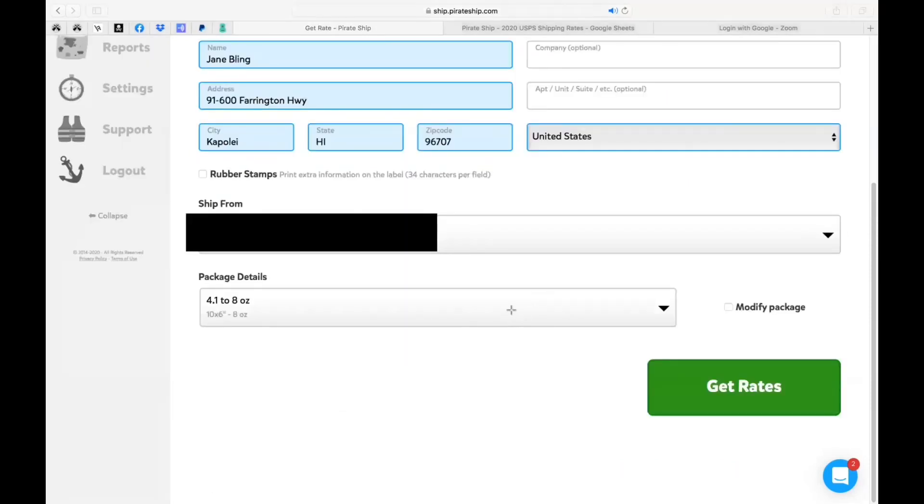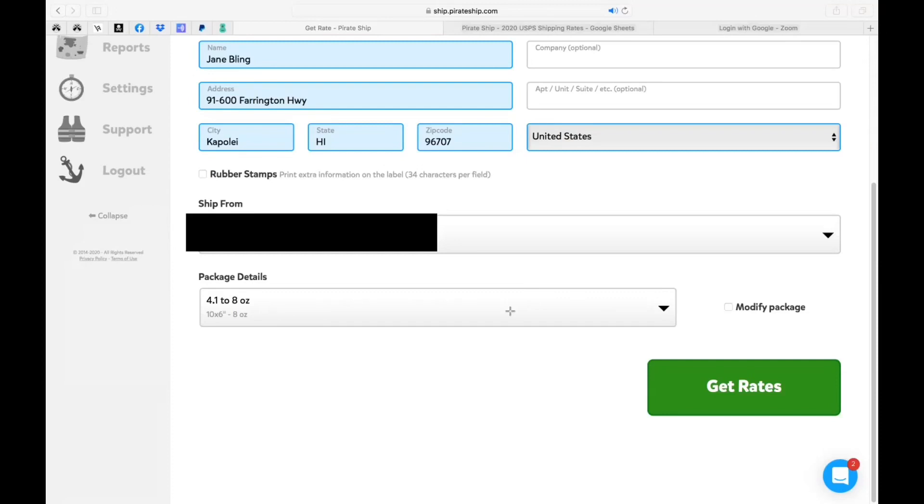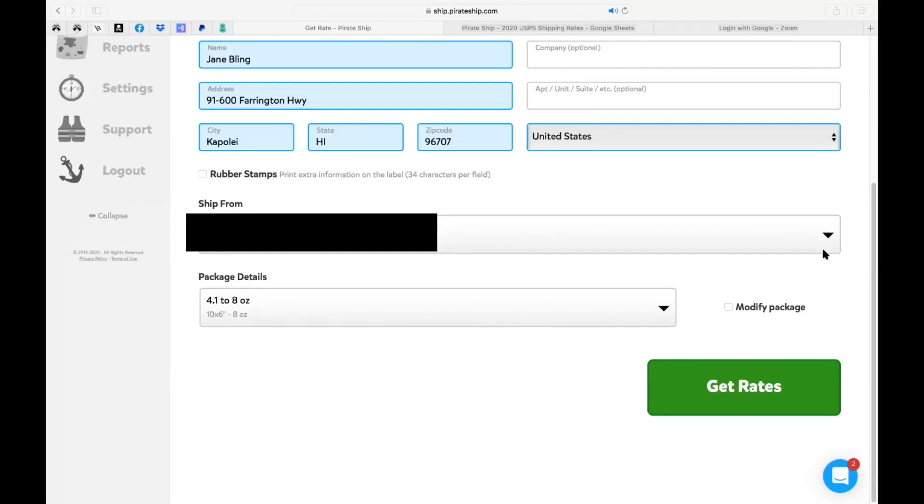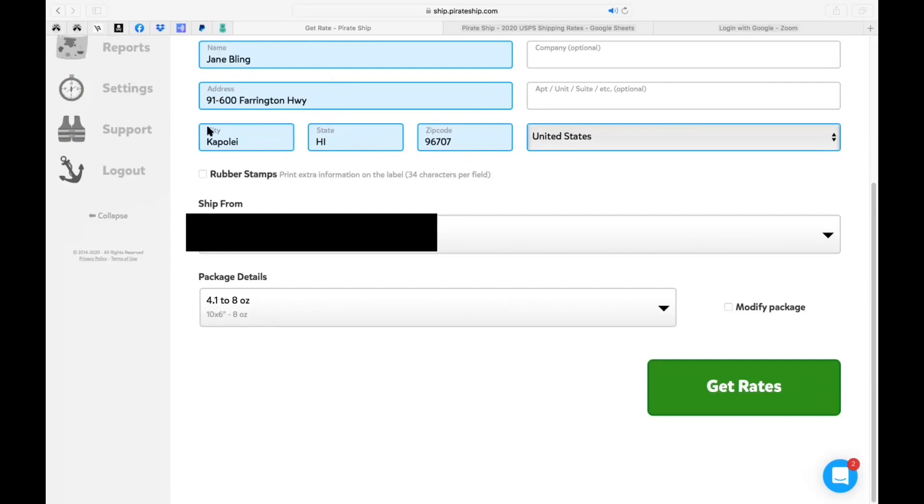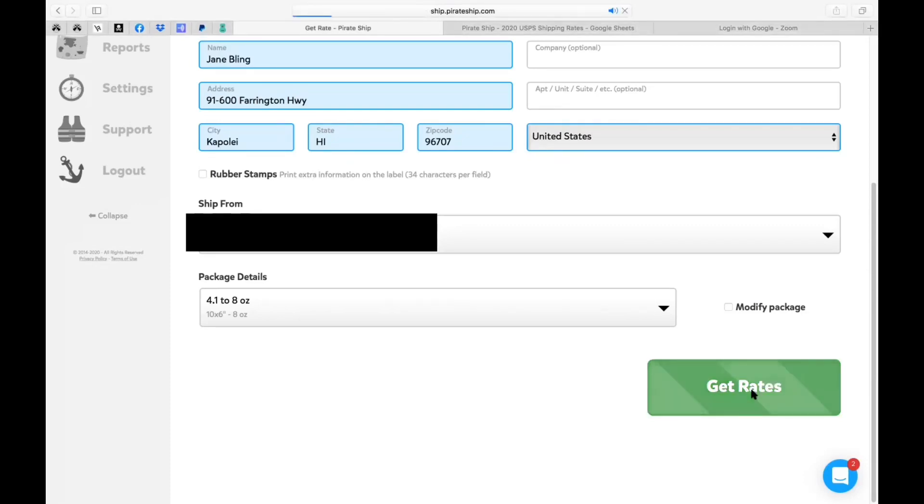And I'm going to choose this because it falls between 4.1 ounces and 8 ounces. So just a reminder the ship from address you can click this drop down and choose your respective ship from address. But as you can see here, here is the default package that I chose and now I'm going to get the rate. So let's go ahead and get the rate by clicking this.